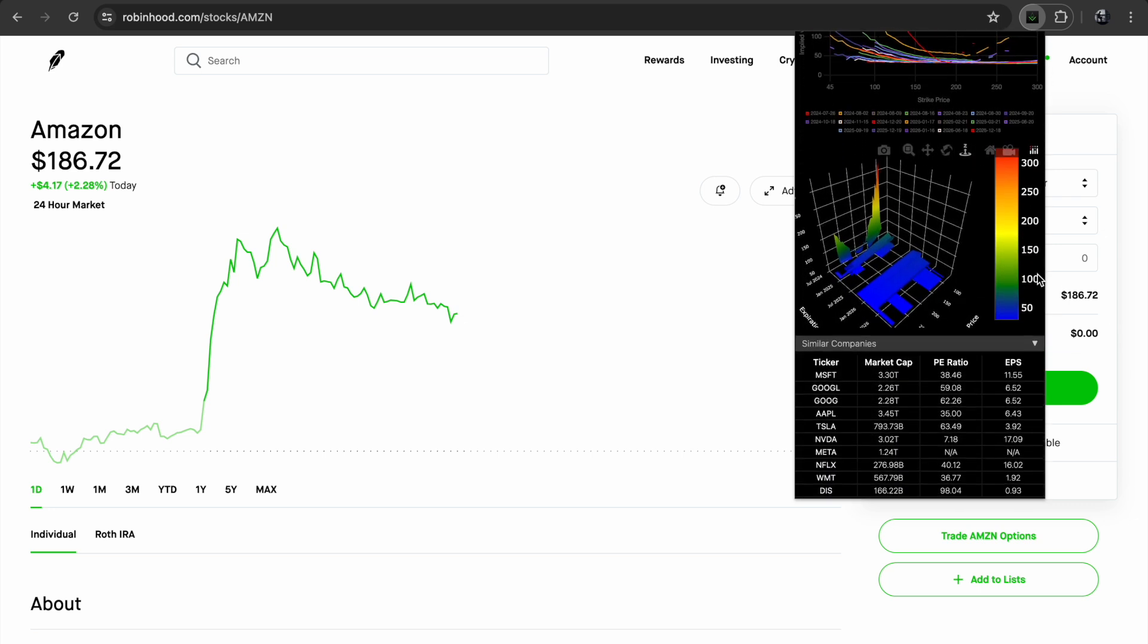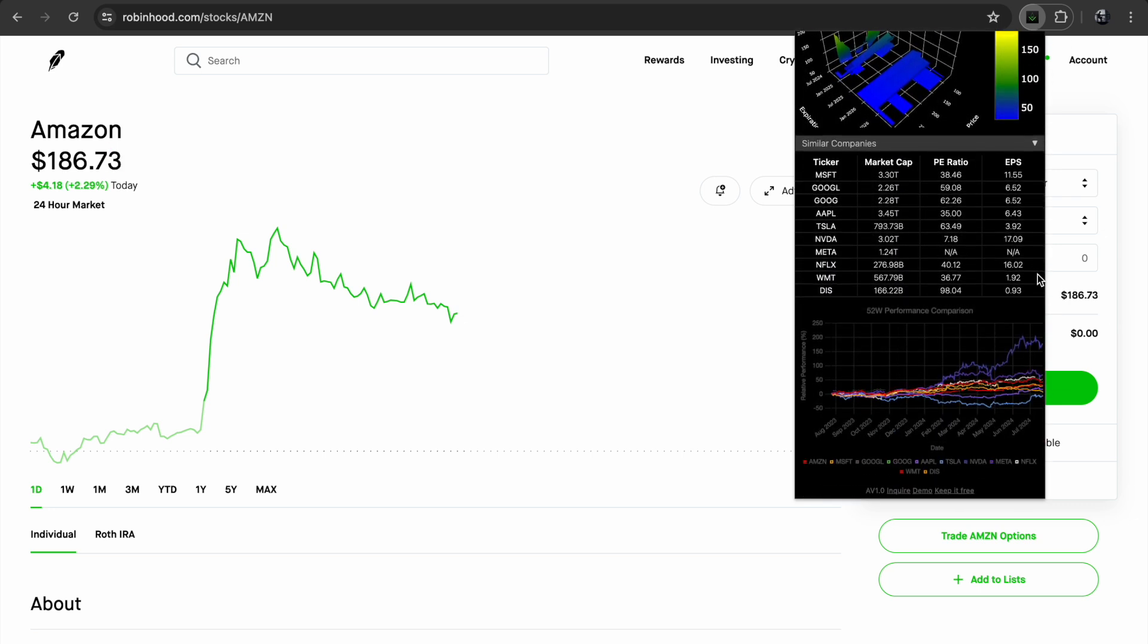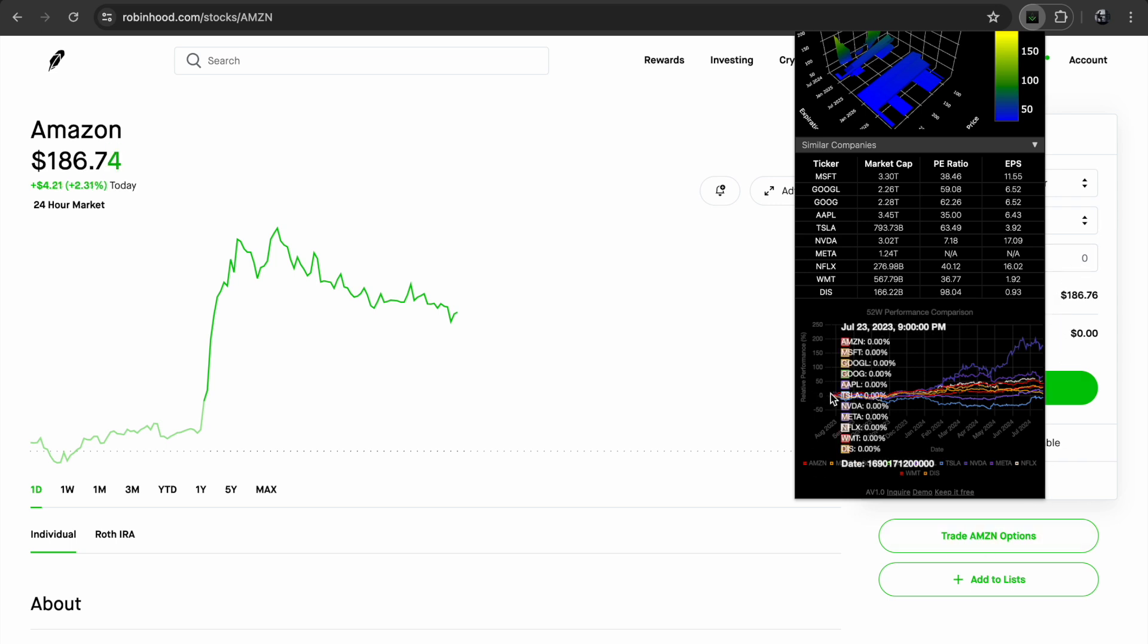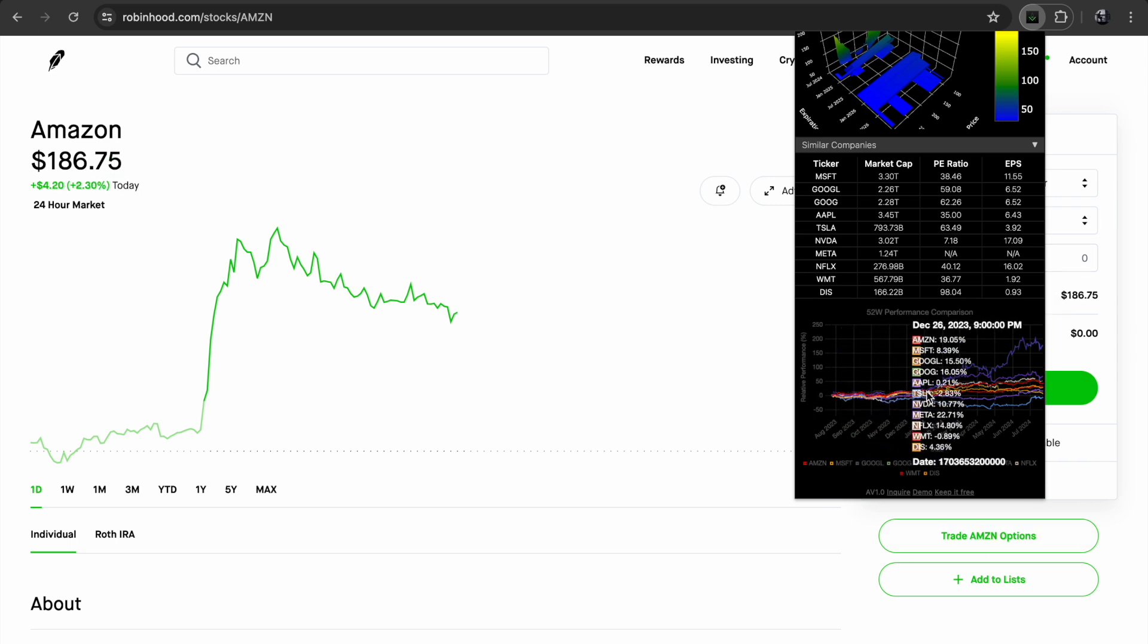But I have added one more thing, which is the list of similar companies with key metrics and annual performance comparison chart. Thank you for watching and good luck with your investments.